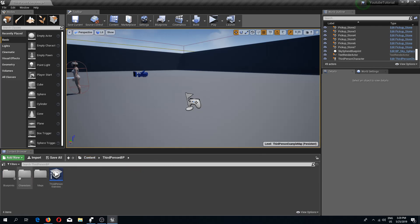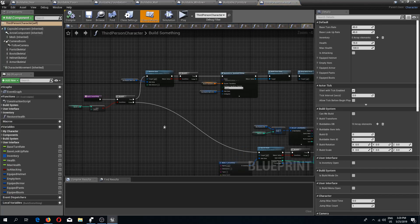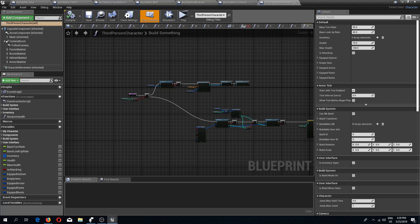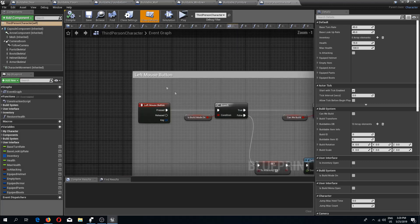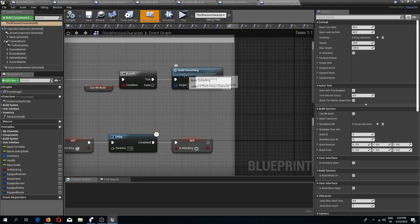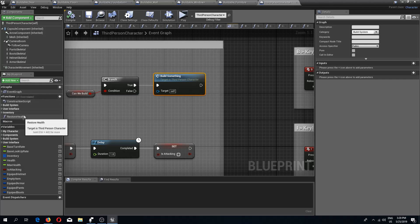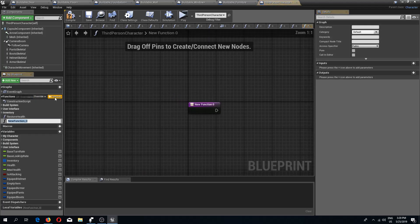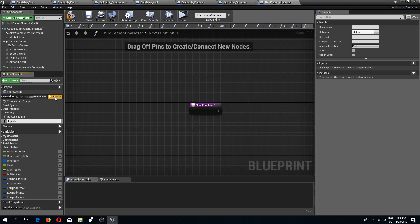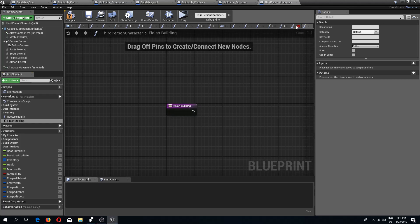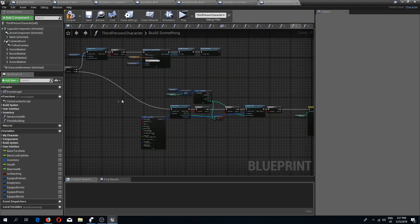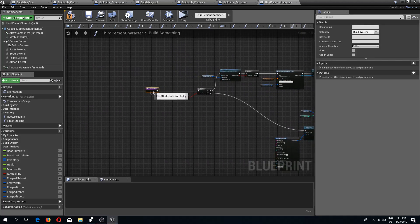Let's edit the build mode. Right now we are right-clicking and doing this build something function, and we need to change this a little bit. I'm going to add a new function and call this 'finish building'.